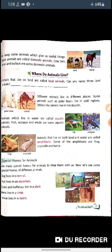Animals that live on both land and water are called amphibians. Some examples of amphibians are frogs, crocodiles, and turtles — animals which can survive on land as well as in water.